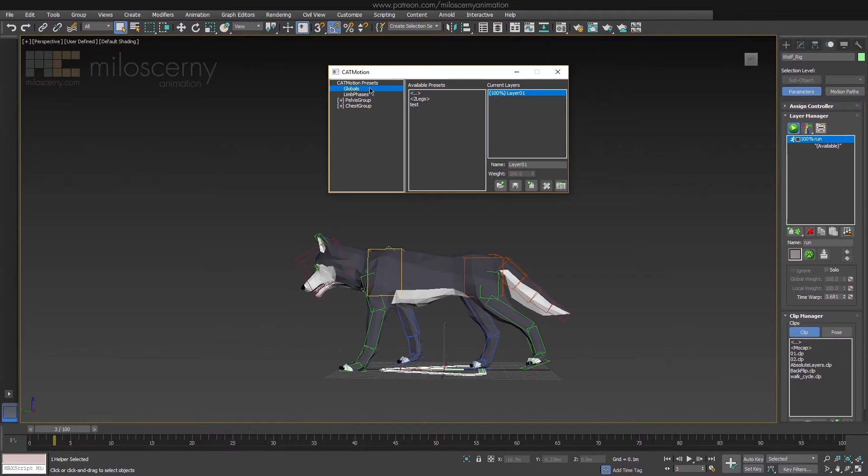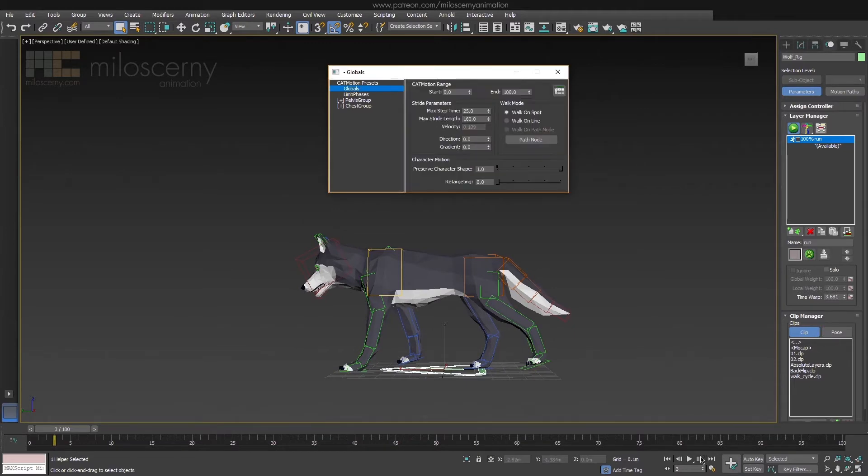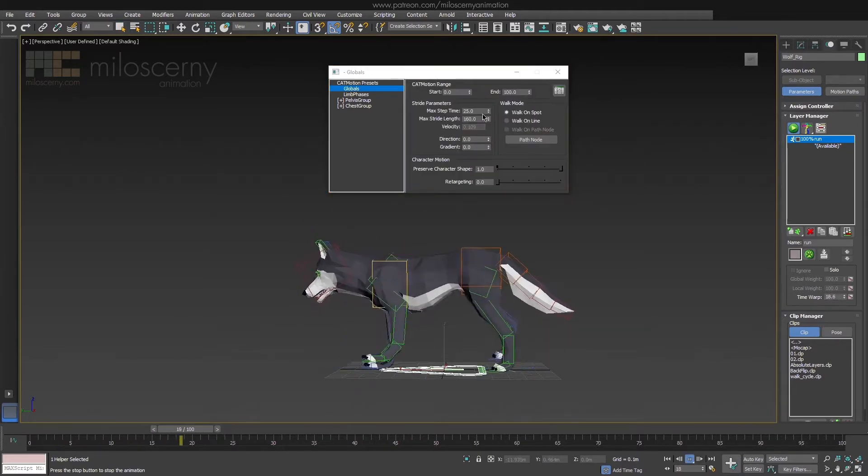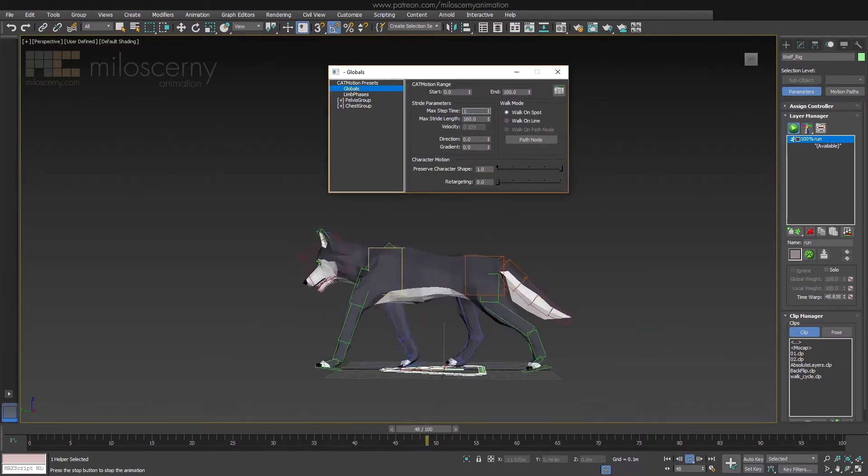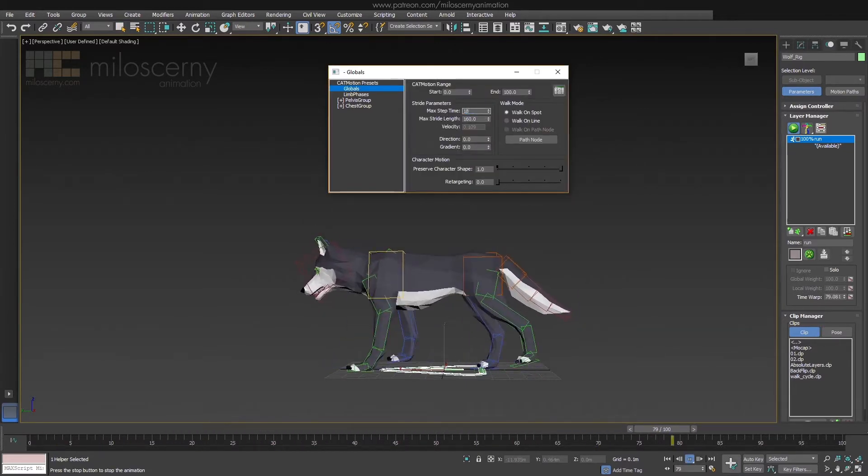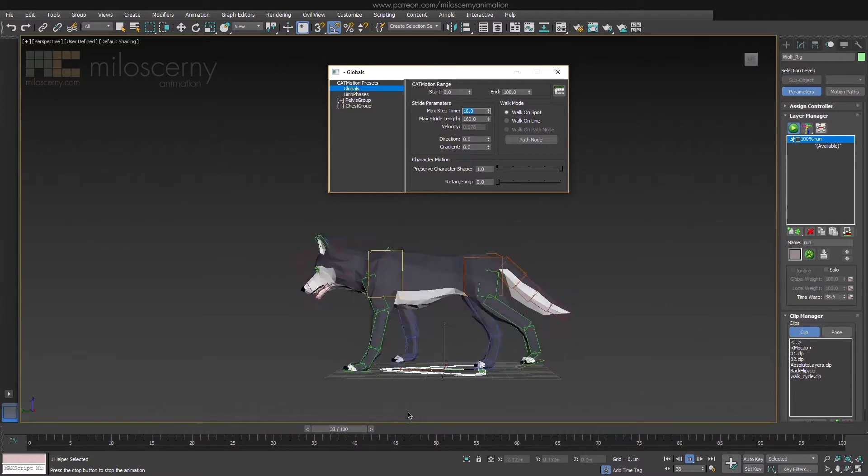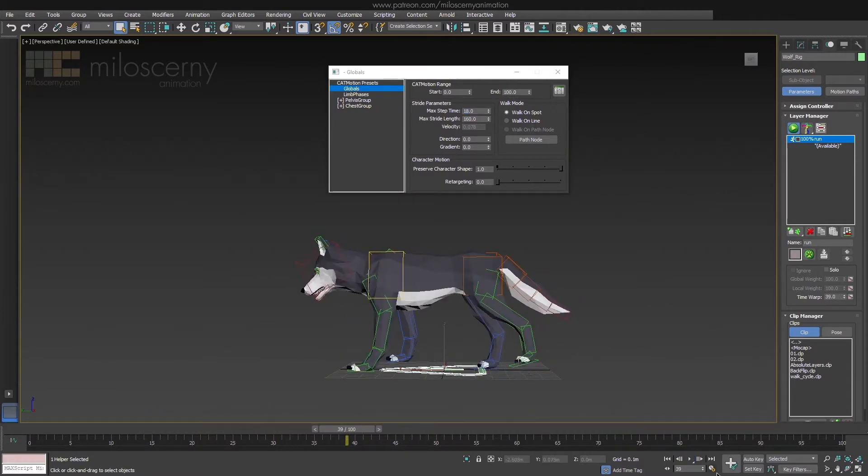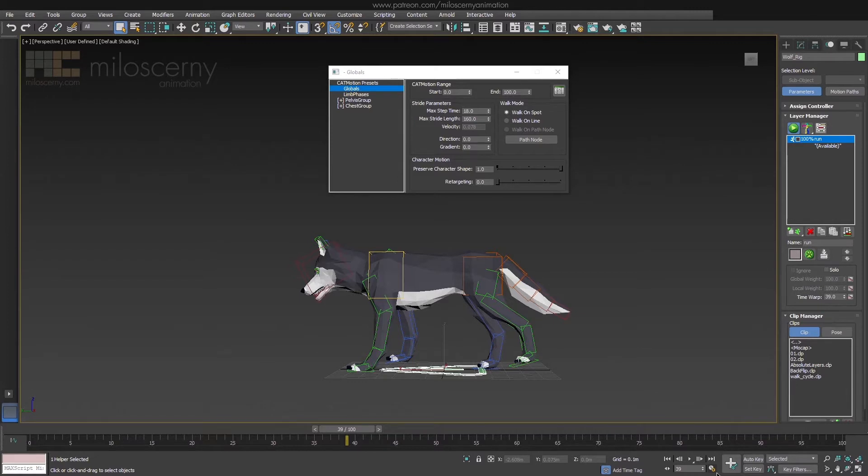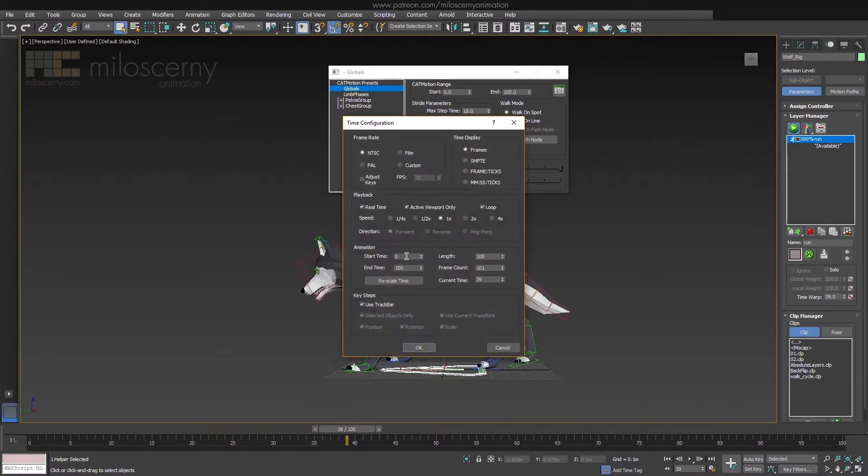Let's start with globals and change max step time to for example 18. This is basically the length of the animation, or speed if you will. 18 means that it will have 18 frames long loops. We are going to do kind of a pacing type of run, not sprinting. So 18 seems fine.